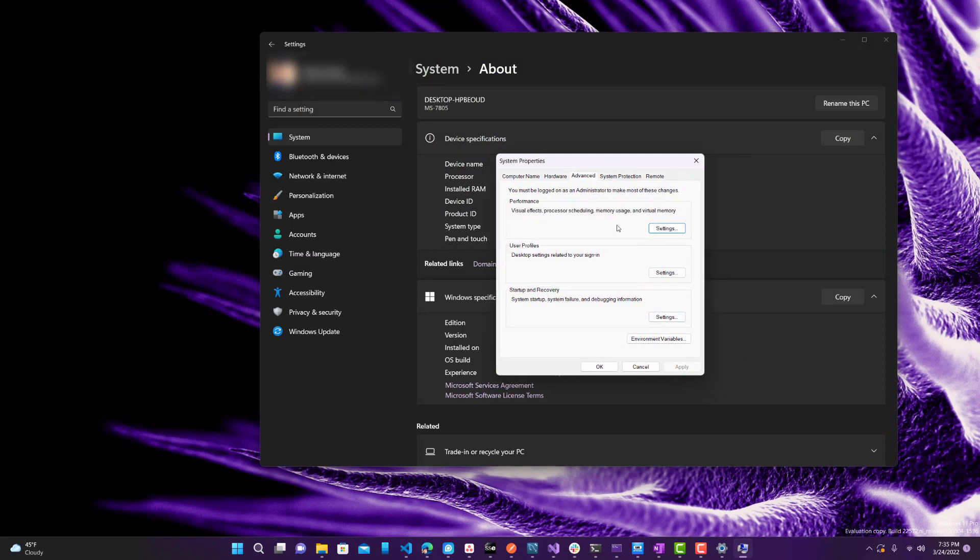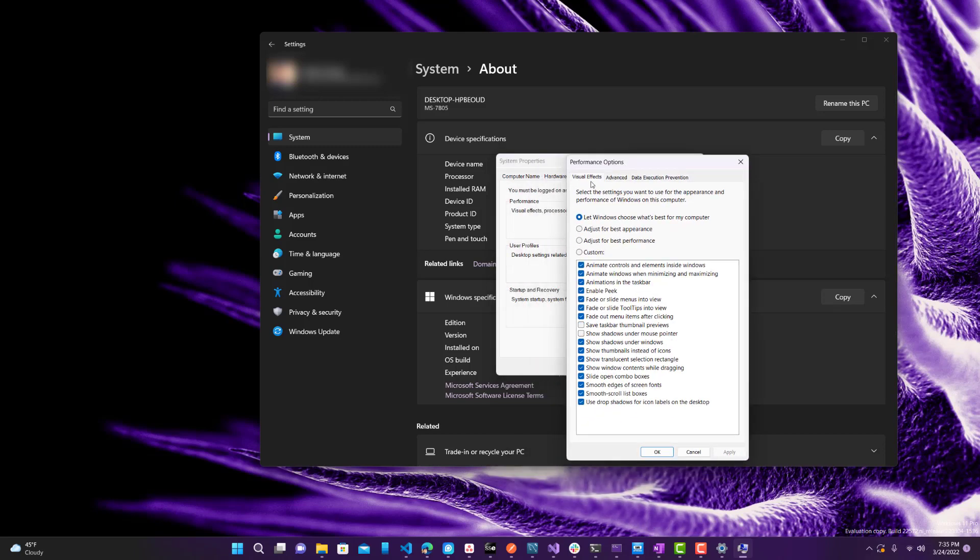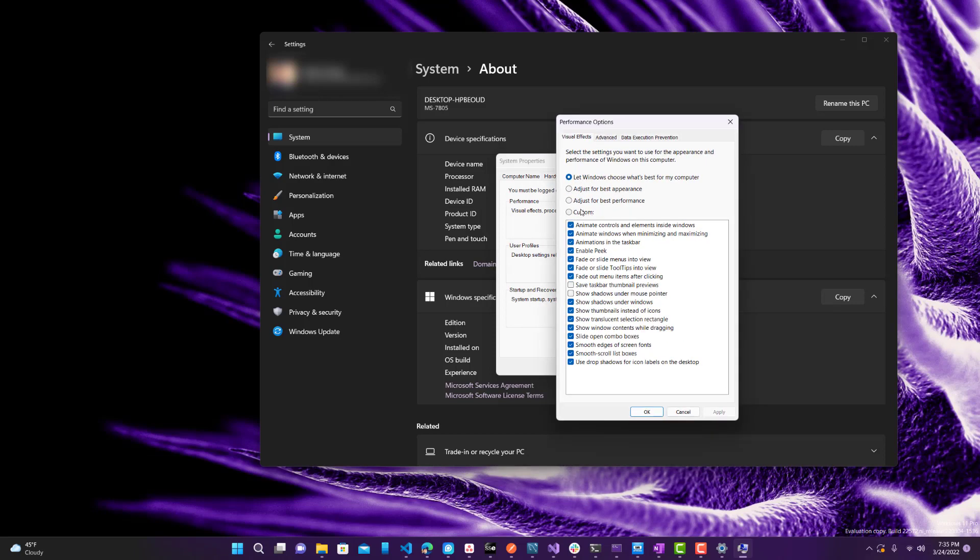And bring it right here. And now what you want to do is go under the Advanced tab, go to Performance, click Settings. And under Visual Effects, you want to do Adjust for Best Performance. So it will disable all these.